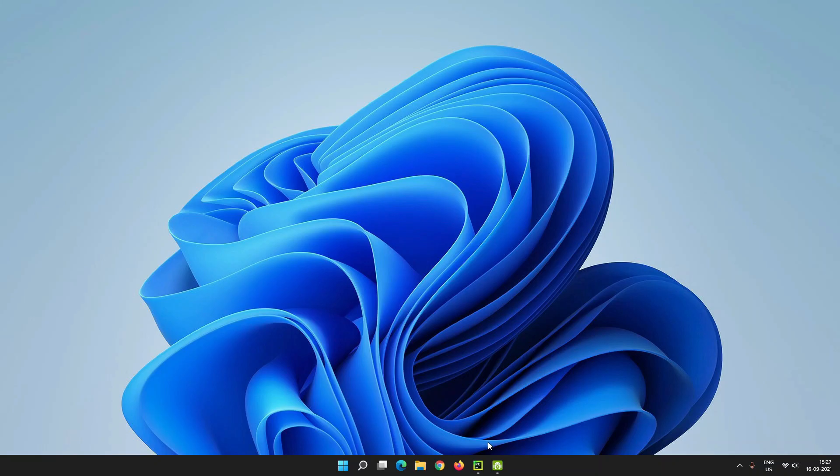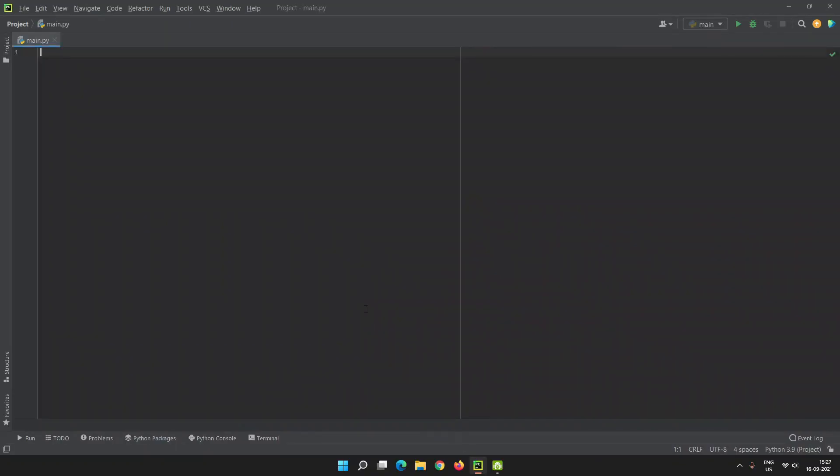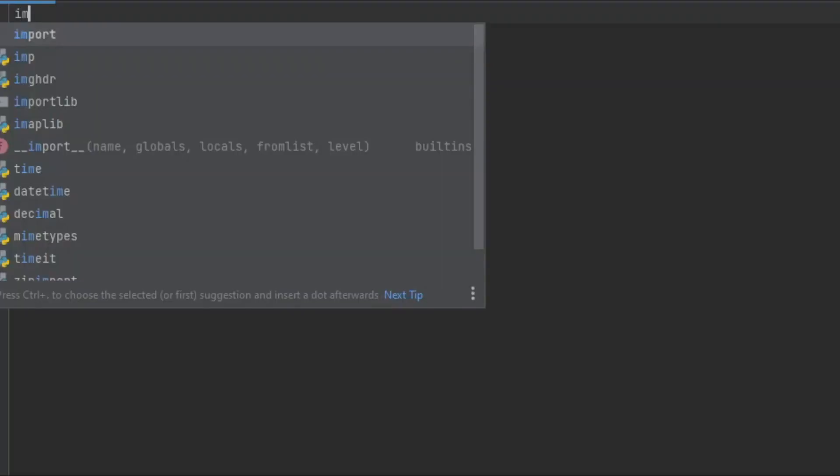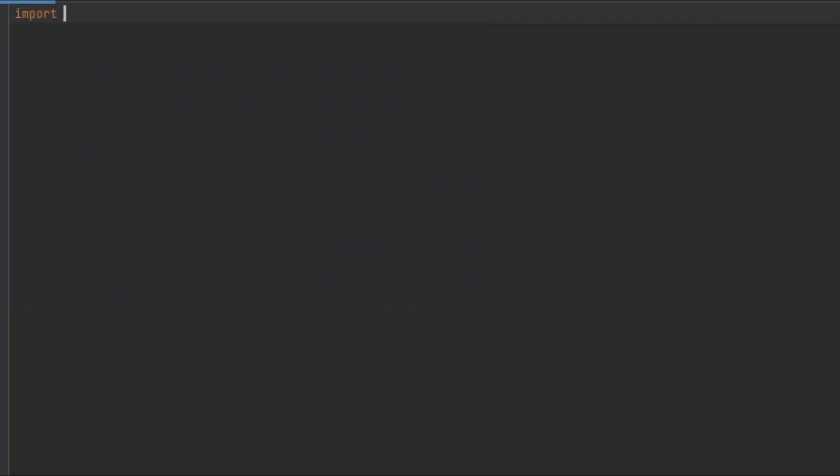We are using PyCharm IDE. First, let's import OpenCV module. For that, we have to type import cv2.